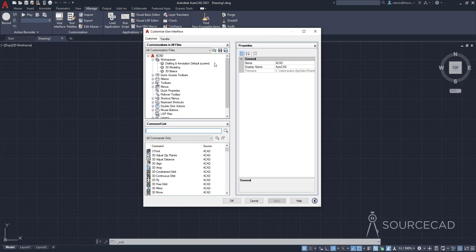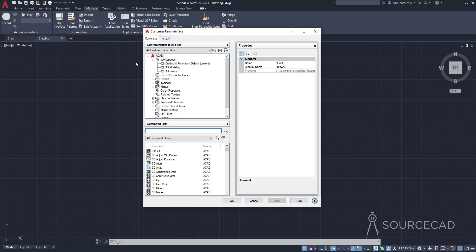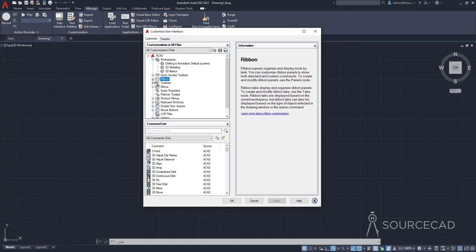This is like the control panel of AutoCAD where you can make customizations to different user interface objects. For example you can make customizations in workspaces, quick access toolbar, ribbon, toolbars and so on. We are interested in the ribbon — this part of the user interface is called the ribbon and that's what we want to change. So I'll select ribbon and expand it. On this ribbon we have tabs, panels and contextual tab states. We want to add a panel.